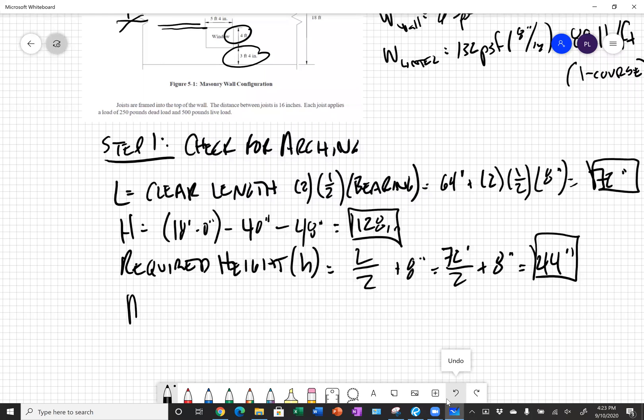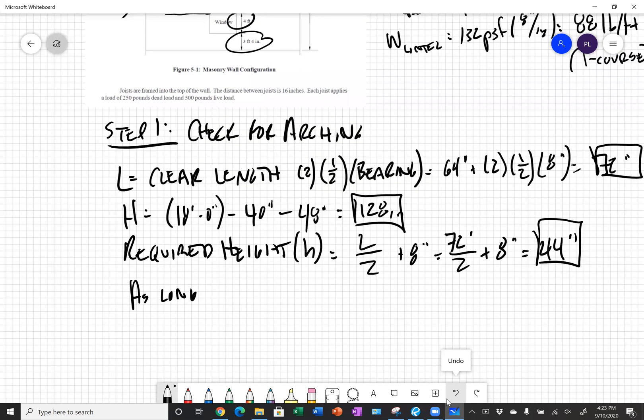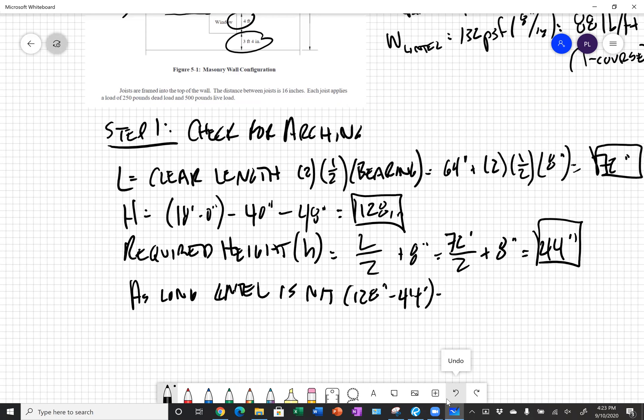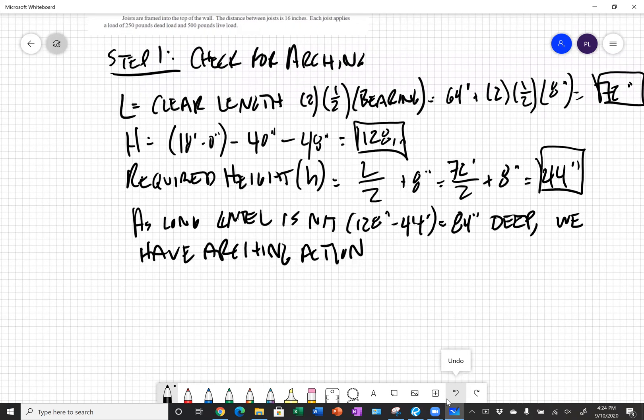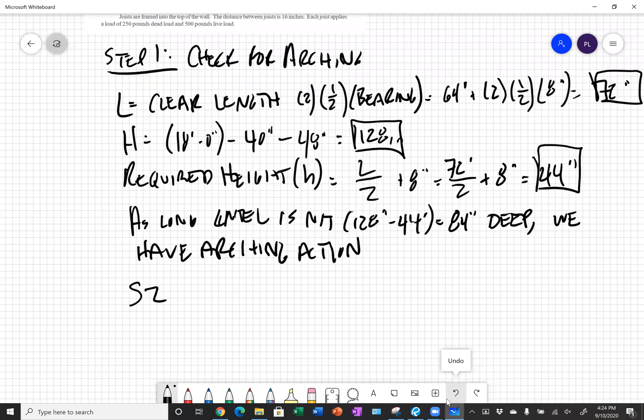As long as our lintel is not greater than 128 minus 44, which would be 84 inches deep, we can use arching action. We're not going to design an 84 inch deep lintel obviously, so we do have arching action. That's good. That means we can design for much less load.